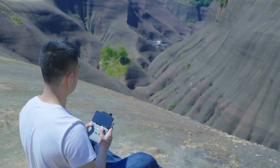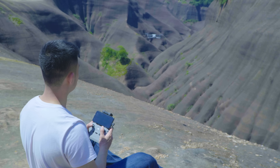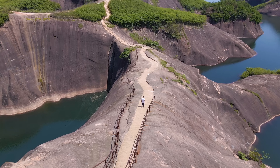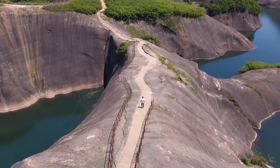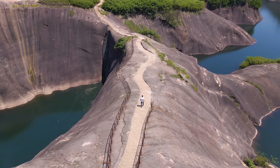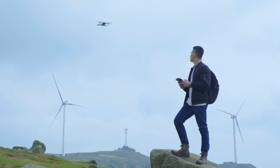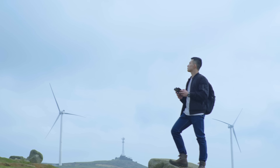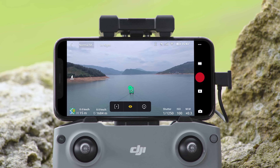Before enabling Focus Track, make sure the flying environment is clear and free of obstacles. Focus Track supports three flight modes and we'll introduce how to use each one. First, take off and hover at an appropriate altitude. Focus Track is enabled by default when you enter camera view. After the target subject is locked, you can select a Focus Track mode.